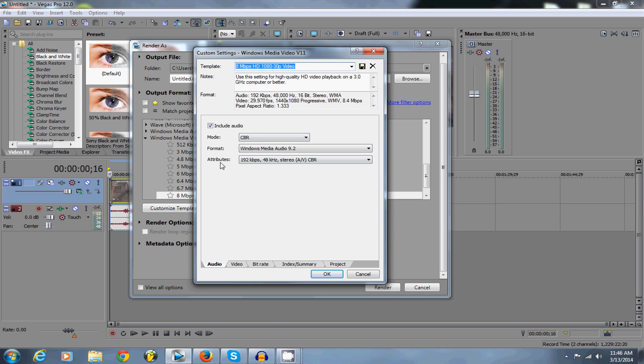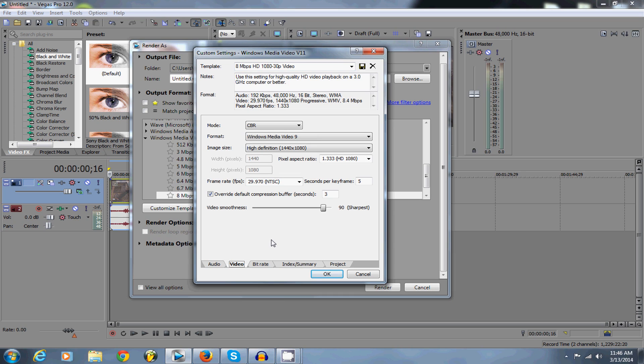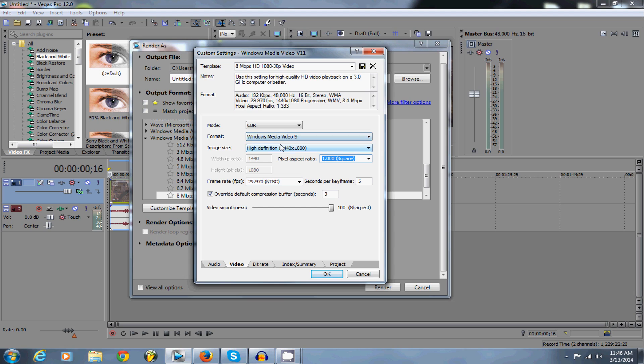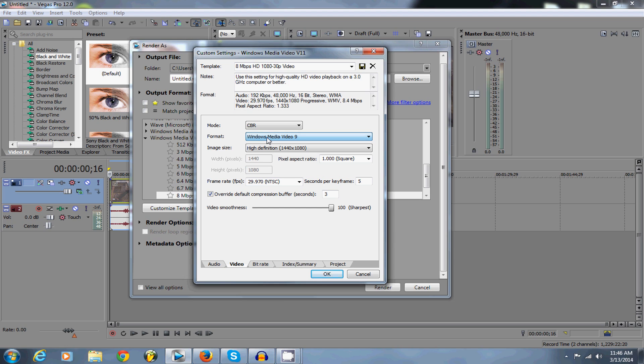You're not going to mess with the audio, but you're going to go to video and you're going to change this. You're going to slide this bar all the way up to 100. You're going to change the aspect ratio to square, you're going to click on image size,